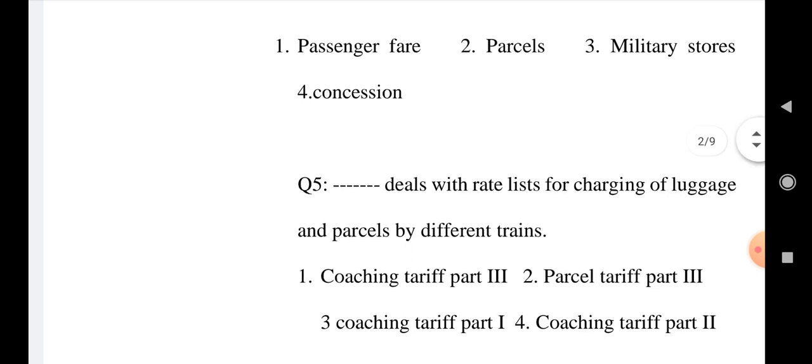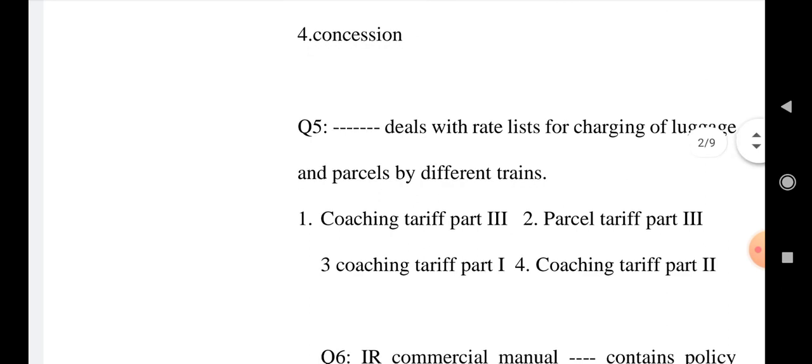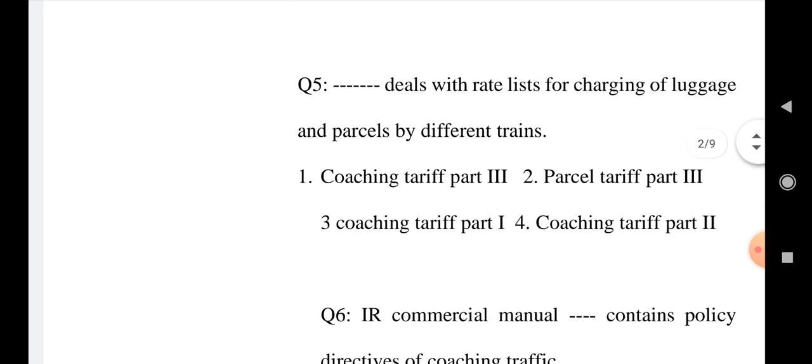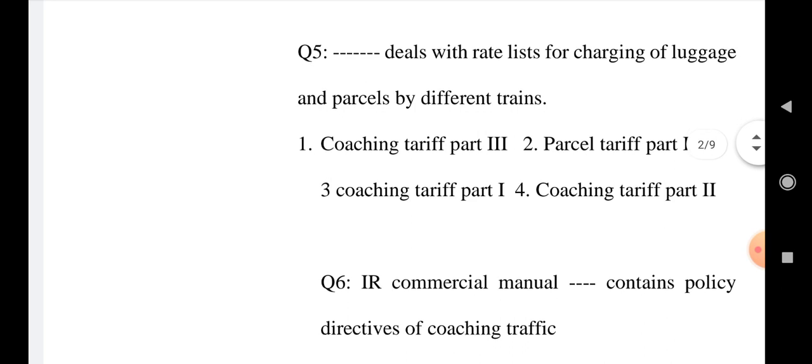Question number 5: What deals with rate list for coaching of luggage and parcel by different trains? Option 1: Coaching tariff part 3rd, Option 2: Parcel tariff part 3rd, Option 3: Coaching tariff part 1, and Option 4: Coaching tariff part 2.